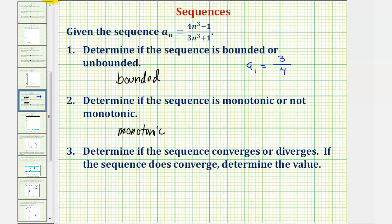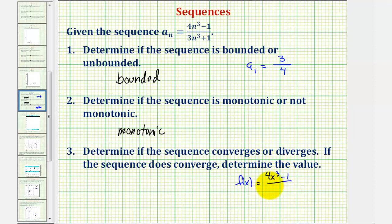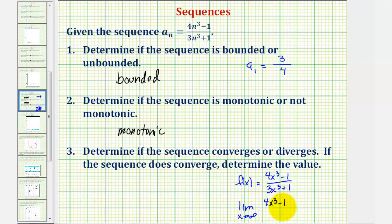Looking at our sequence formula, if we let f of x equal the quantity four x cubed minus one, divided by the quantity three x cubed plus one, and then take the limit as x approaches infinity of f of x — if this limit exists, then our sequence converges and it converges to the value of our limit.